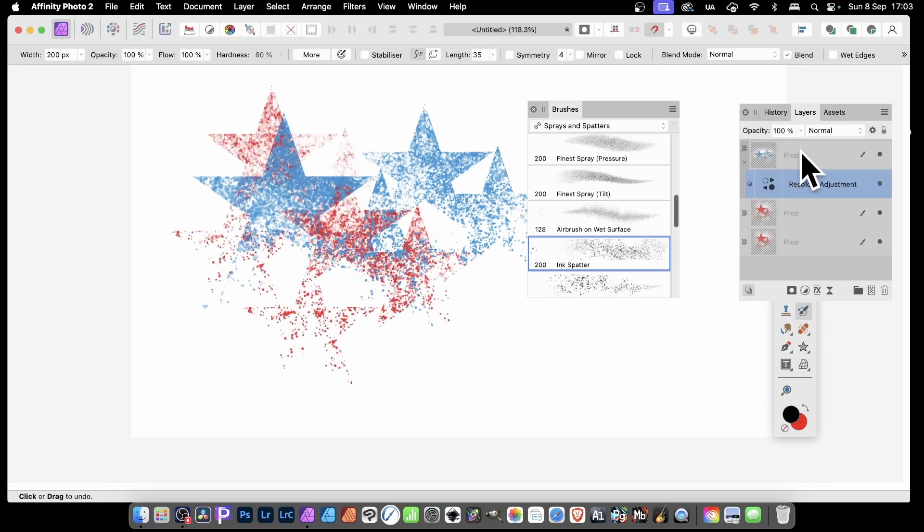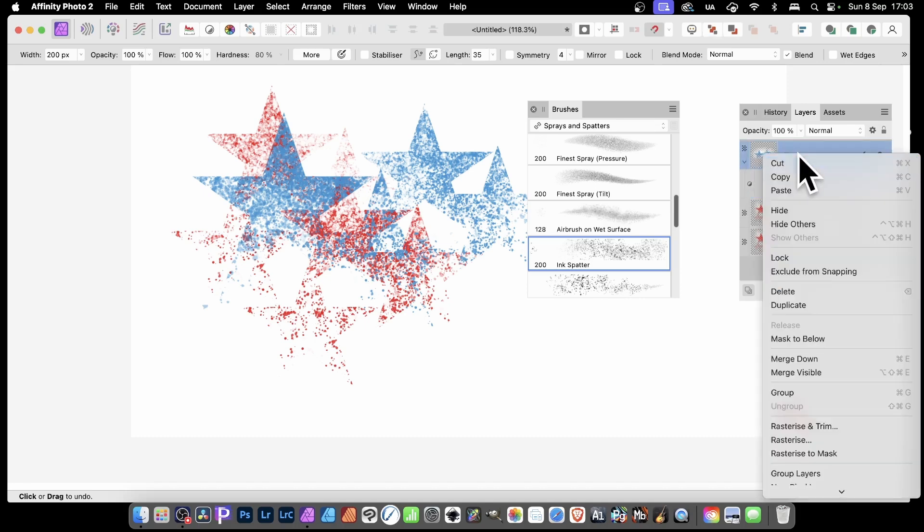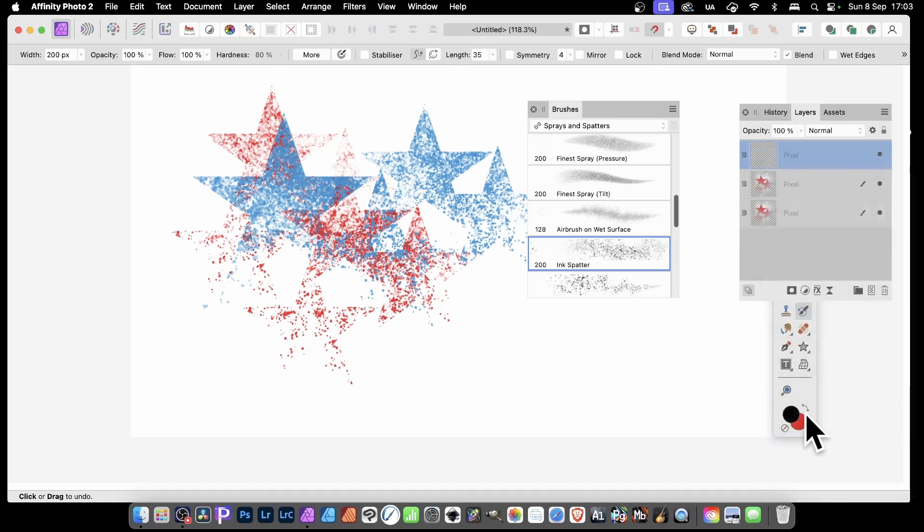Now what I can do with that one selected, I can then right click and rasterize and it's all turned into one layer. And you've got that blue effect now.